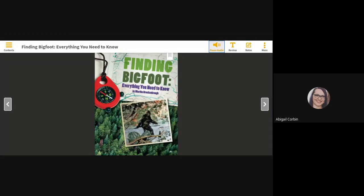Finding Bigfoot, Everything You Need to Know, by Martha Brockenbrough.